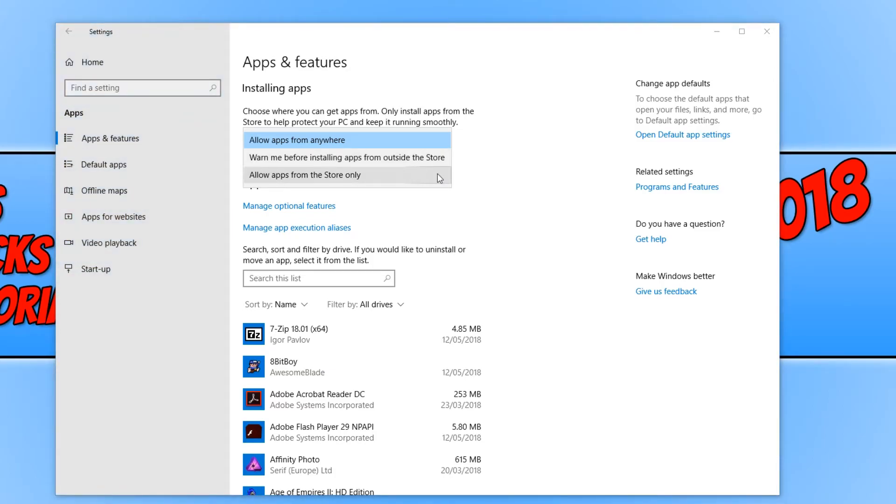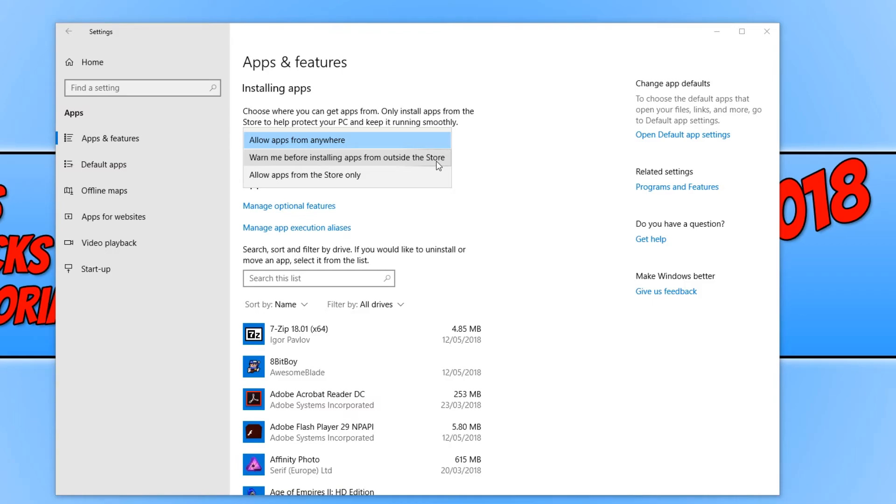If you choose this option, then it will definitely help keep your computer secure. Personally, I would actually select the option that says warn me before installing apps from outside the store, but that's just what I would choose.